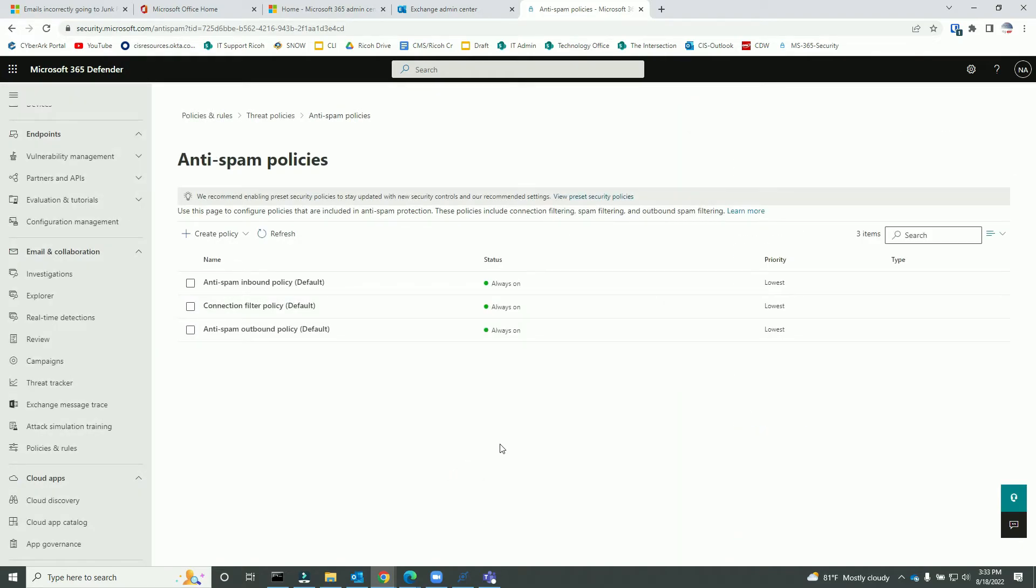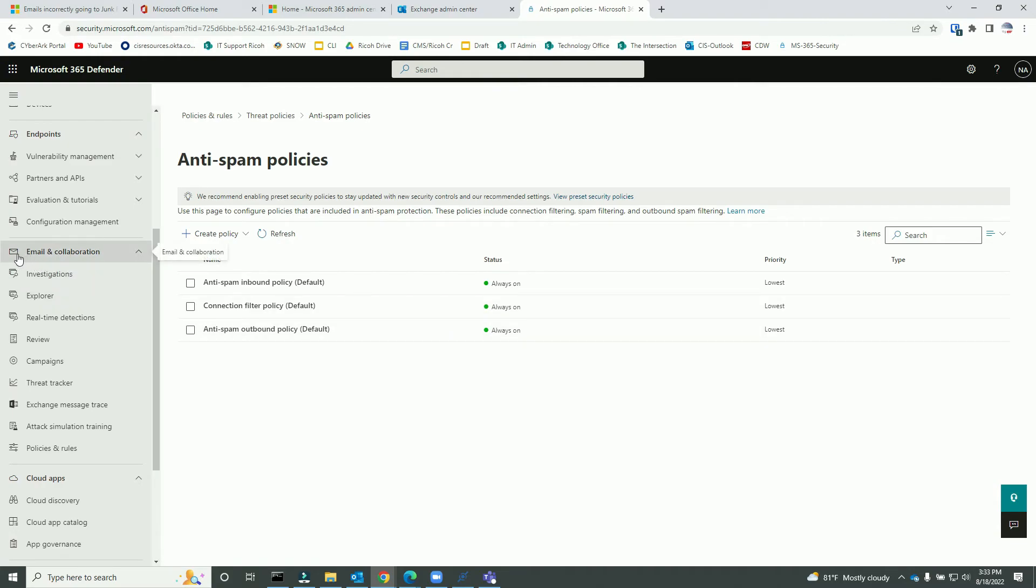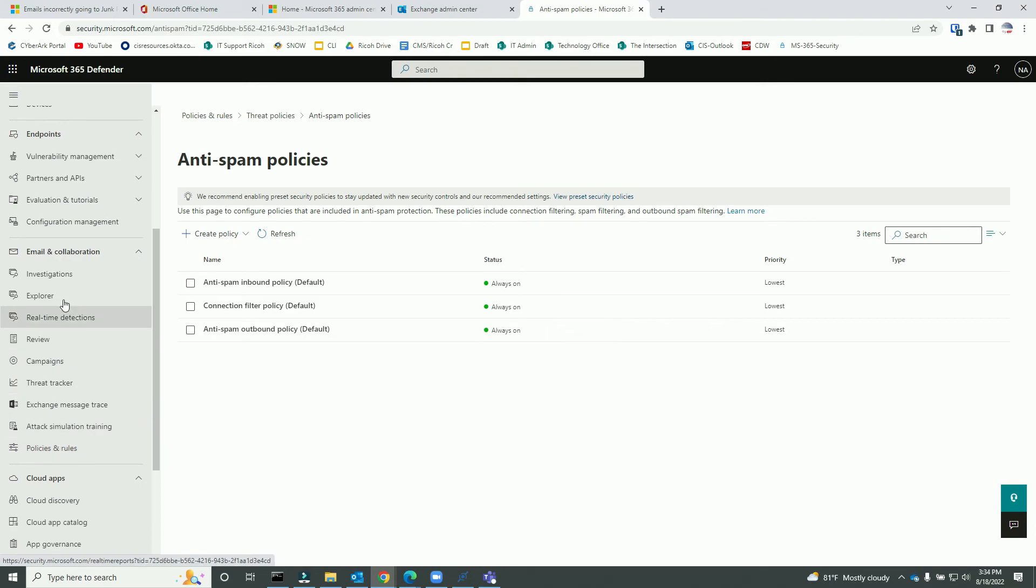So what happens once I whitelisted it? The mail coming from that IP address is not going to go to the junk or any other directories - it is directly going to the inbox. And the reason I'm talking about email is because I am under the Email and Collaboration section. So these policies and rules and all features are applied to this Email and Collaboration.